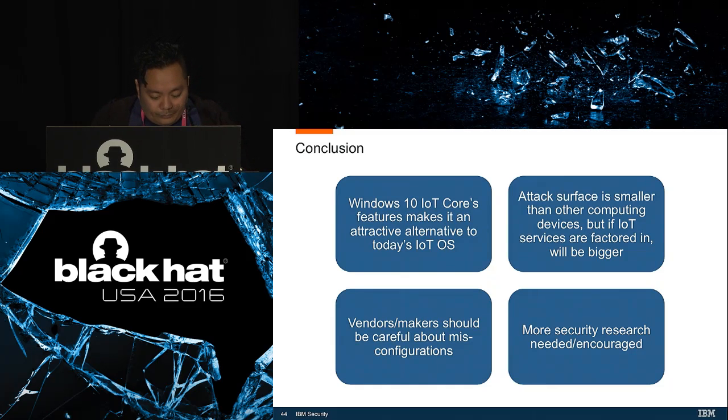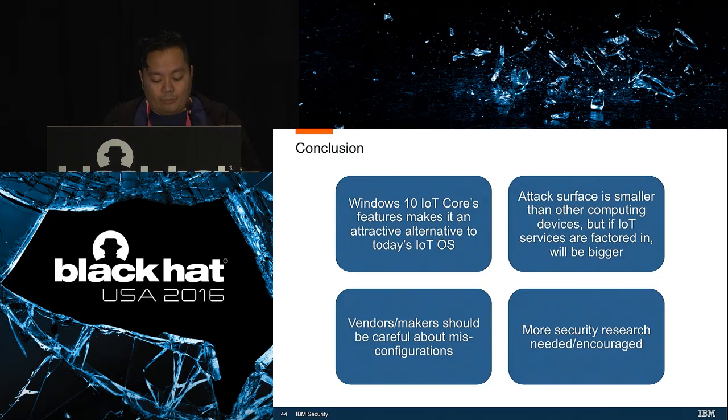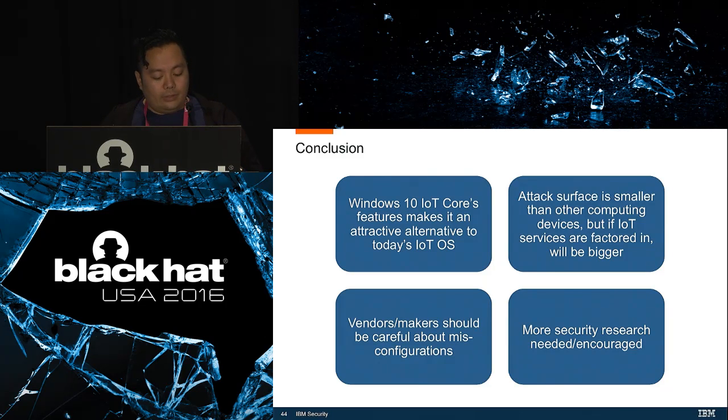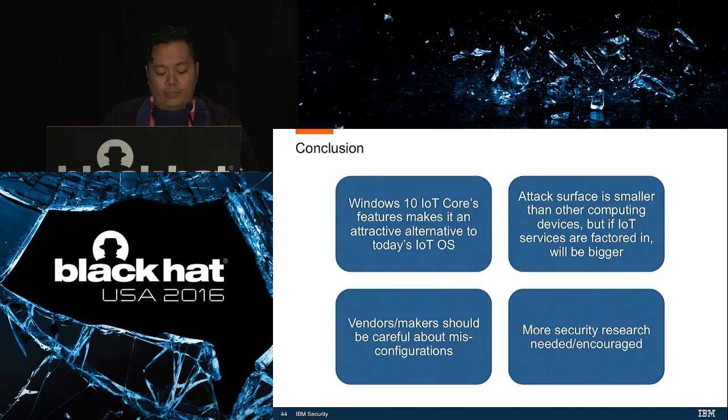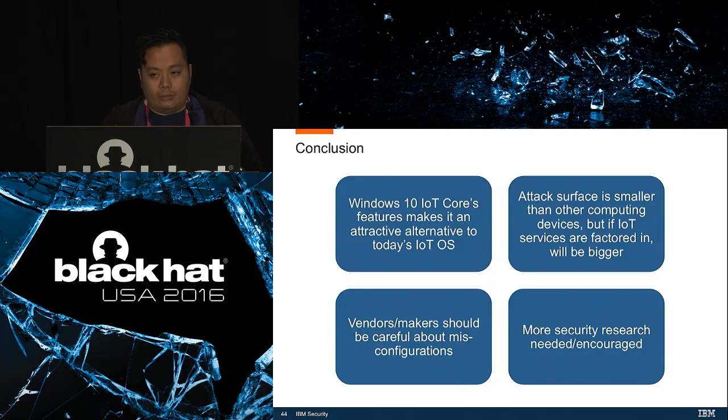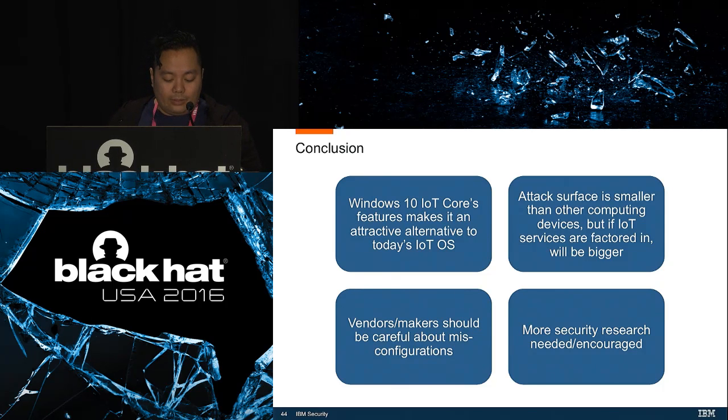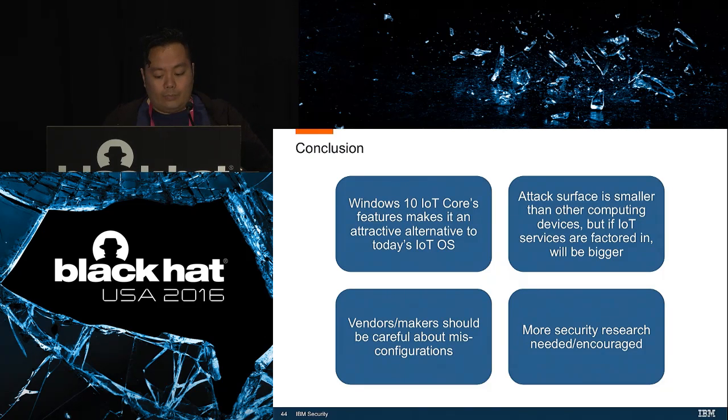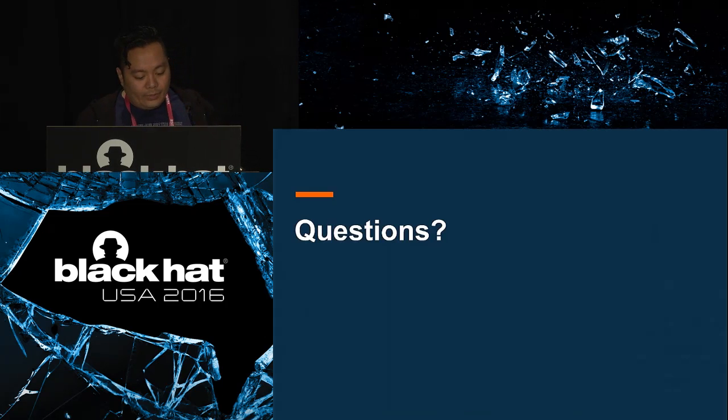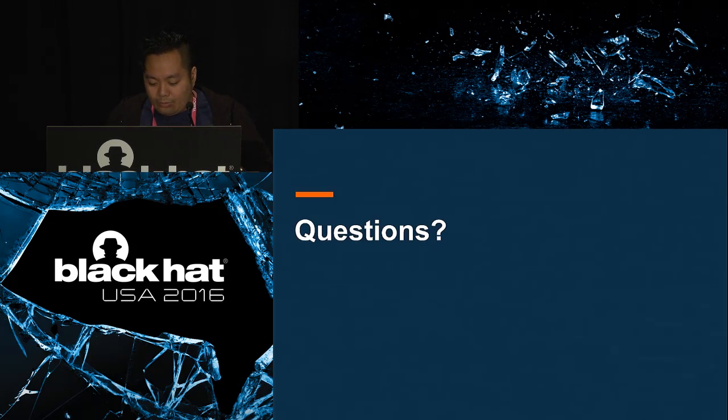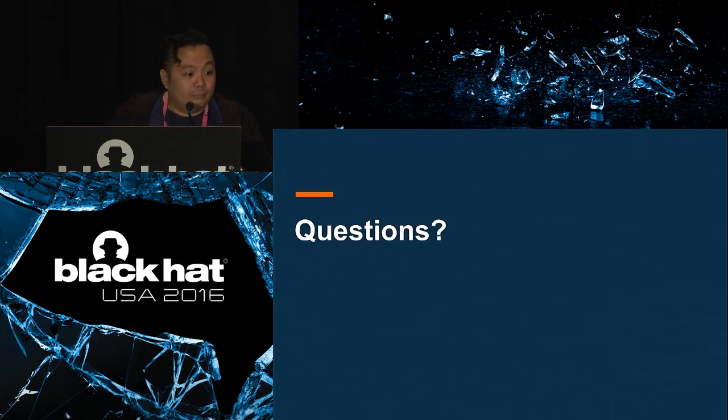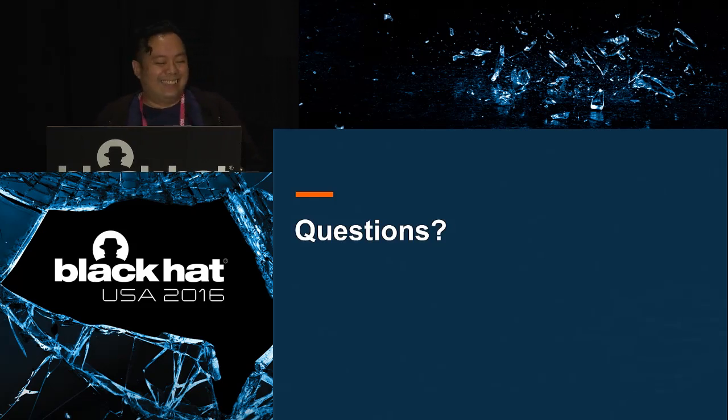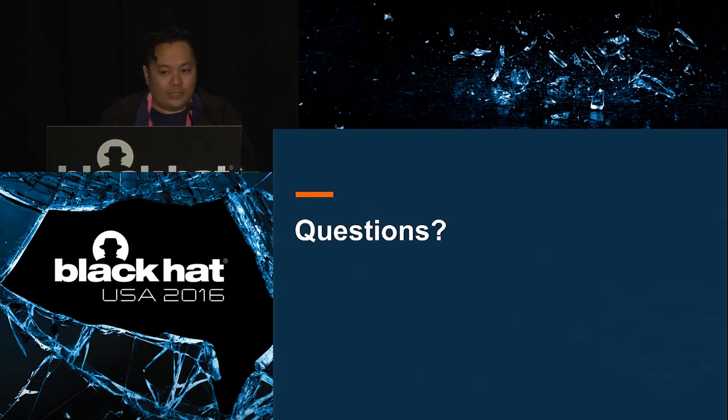Now it's time to wrap up the talk. Windows 10 IoT Core is still in its early stage, but I believe that once it matures it will become a more viable alternative to the other IoT-focused operating systems that currently exist. Aside from the main features that the OS offers including security features that we've discussed, what makes this OS attractive is that there are a lot of enterprises and developers that have already invested in Microsoft technologies. They can leverage the knowledge and expertise that they already have in developing the IoT devices of the future. This would also mean that this OS will be a more attractive target for attackers. Although the attack surface that we discussed today is smaller than other computing devices, if you factor in IoT services, platforms, and interconnectivity with other devices, that attack surface will definitely be bigger. To mitigate the risk, vendors and makers should be more wary about misconfigurations that attackers may take advantage of. It is my hope that to counter the potential attacks on Windows 10 IoT Core devices, more people will engage in security research aimed at this OS and that this talk has somehow helped encourage it. That's it for my talk. Thank you all for listening.